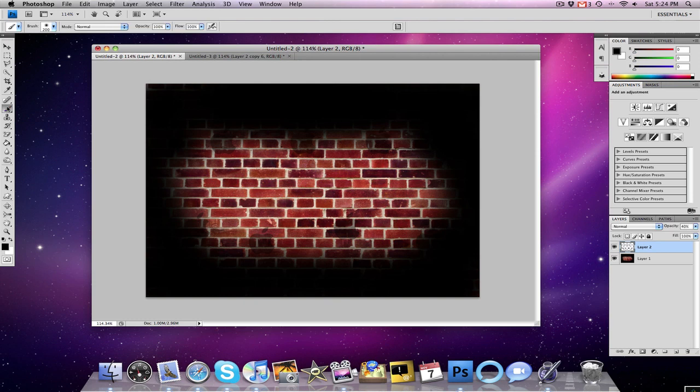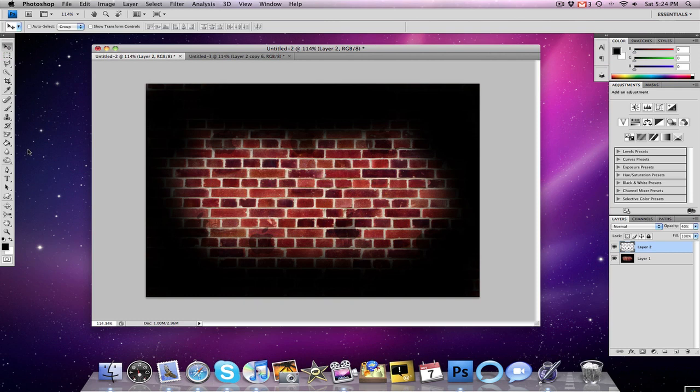And then I took the Apple logo, duplicated that a bunch of times, resized it, merged all the letters together, and then lowered the opacity to about 40. And now where I left off, it's time to add the neon text, which is really the meat of this tutorial.